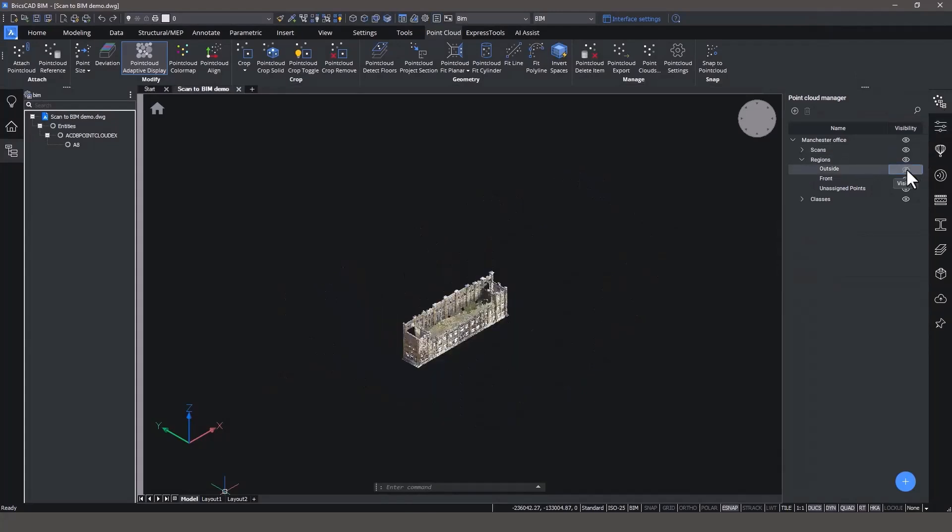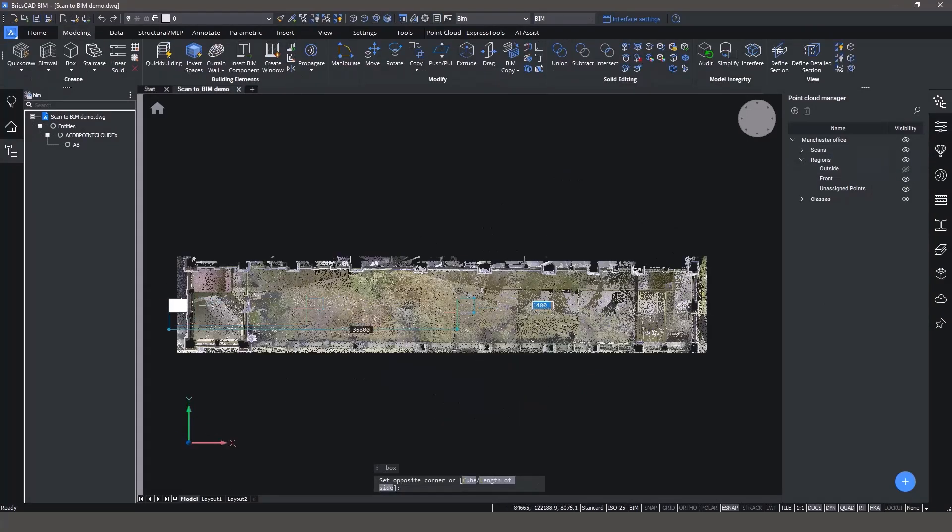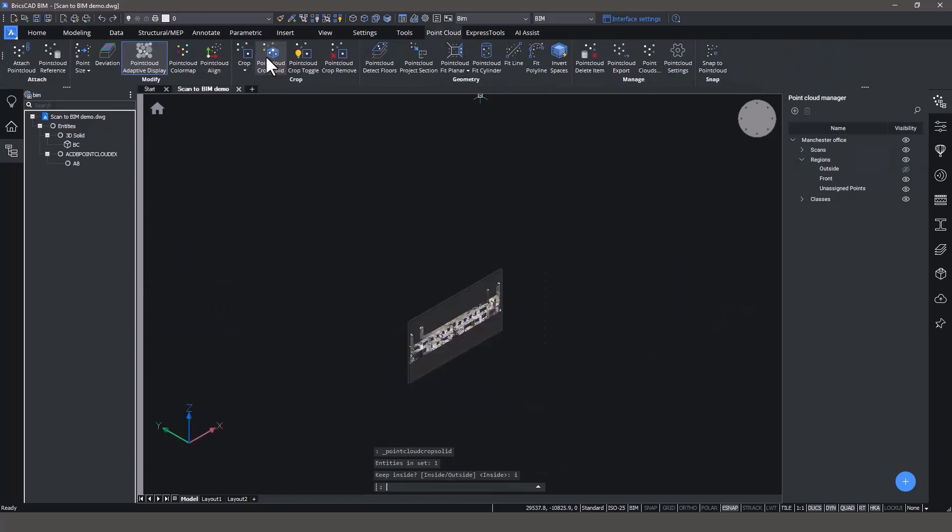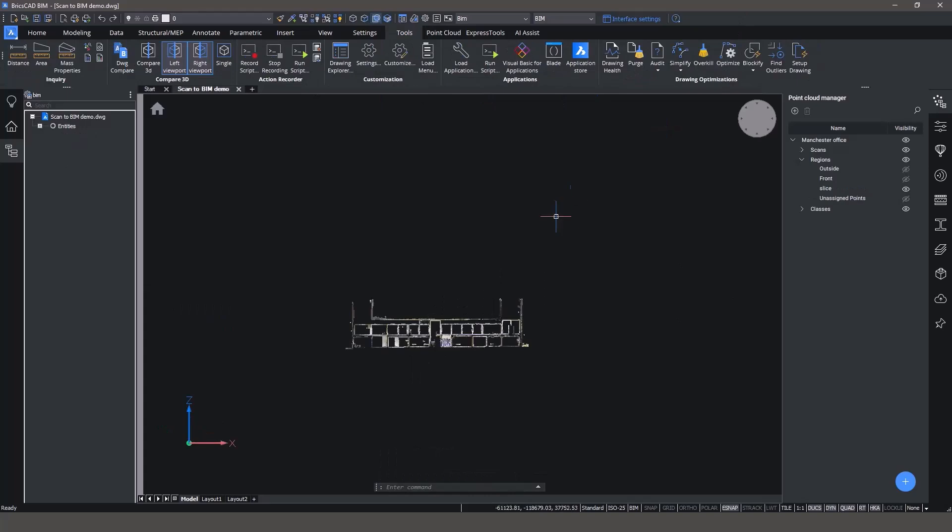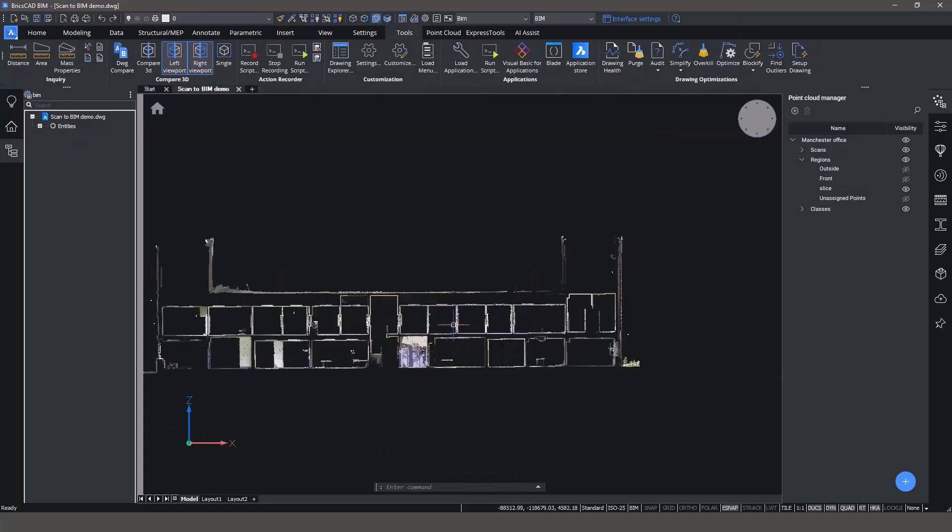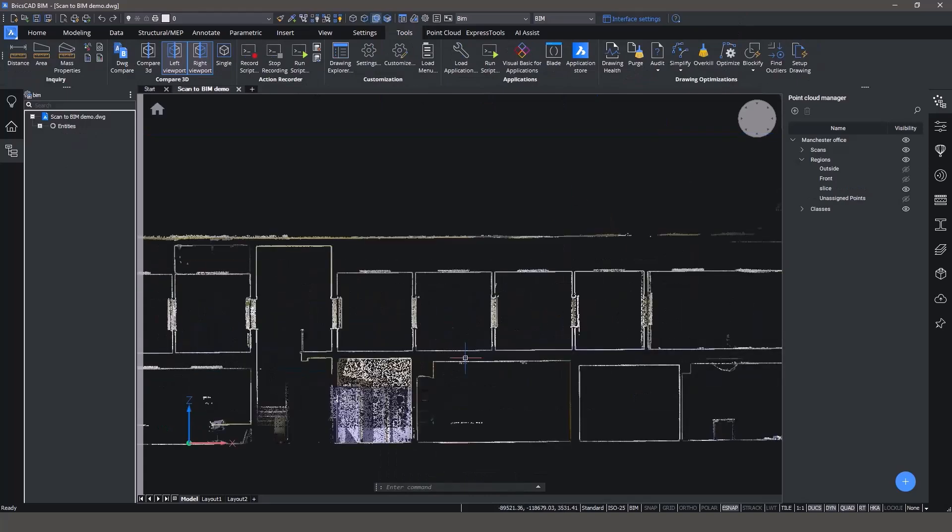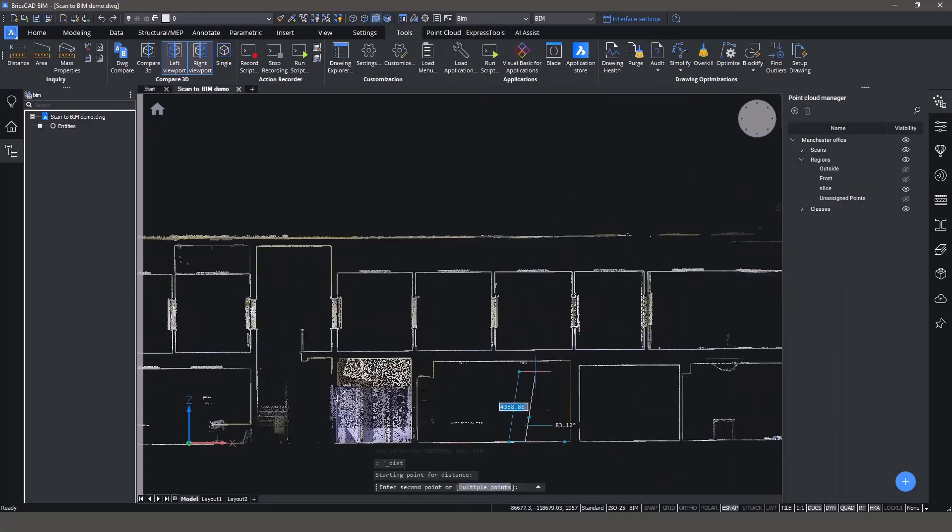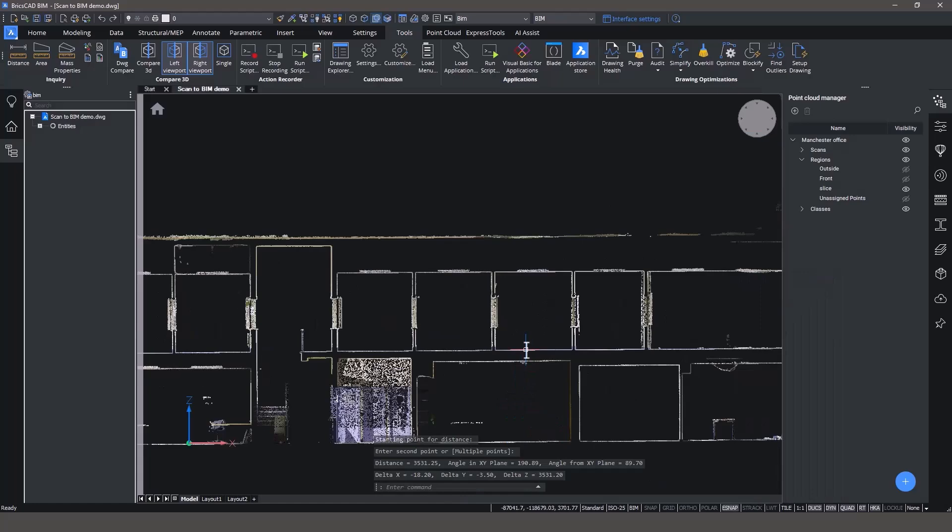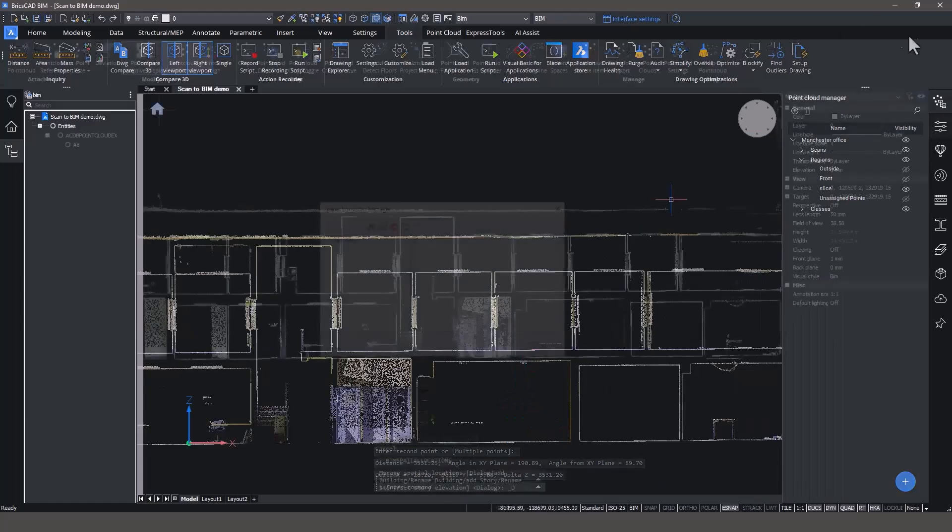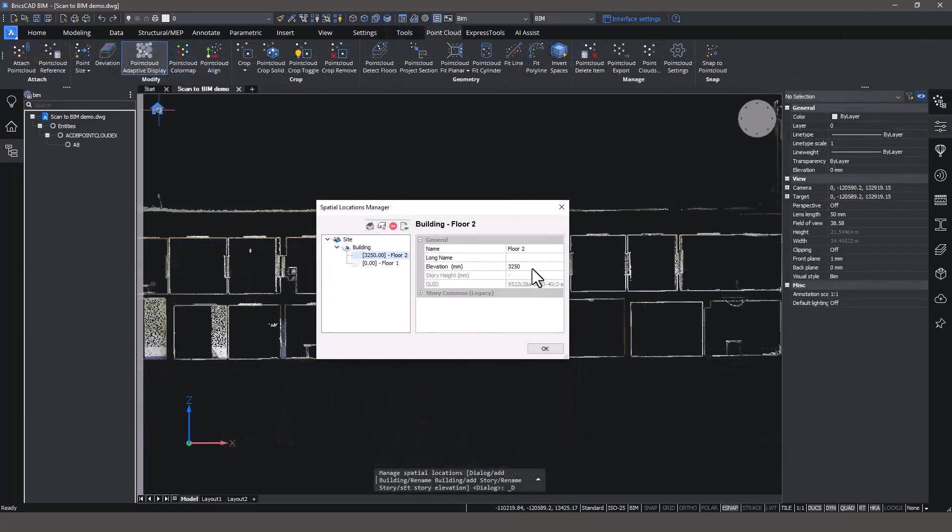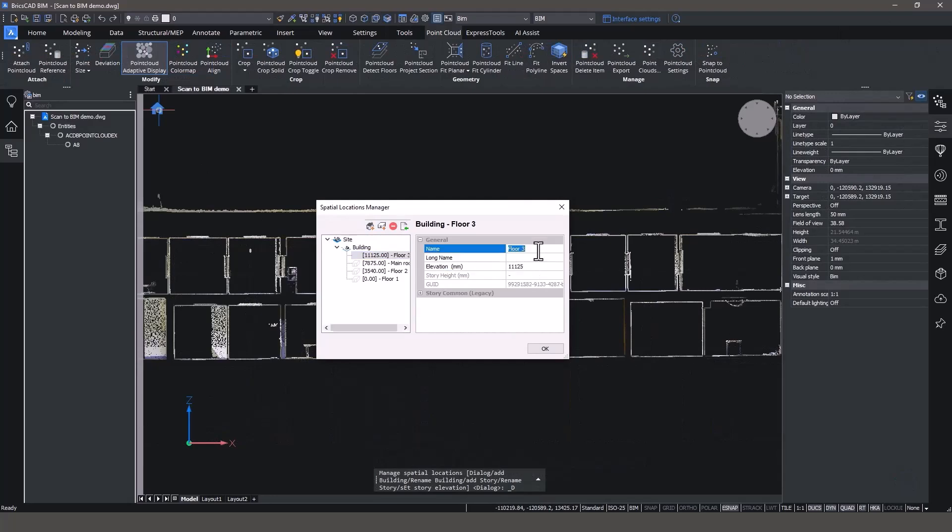The first step is to understand your floor and ceiling heights in your building. Use CropSolid to make a vertical section of your point cloud. In BricsCAD BIM you're able to snap to the point in the scan to make sure you're measuring accurately. Next, create a new building and input the story levels for the floors themselves.